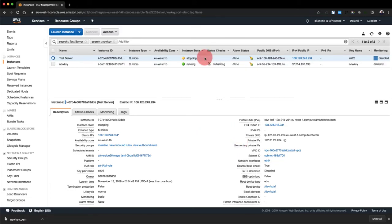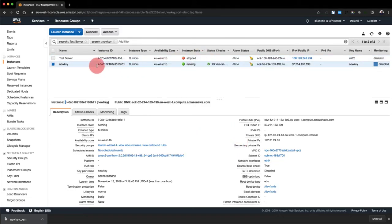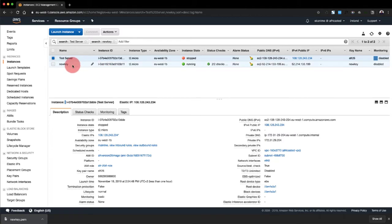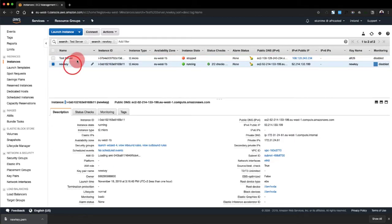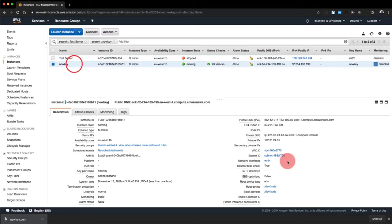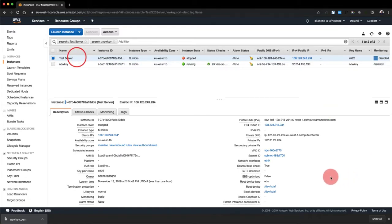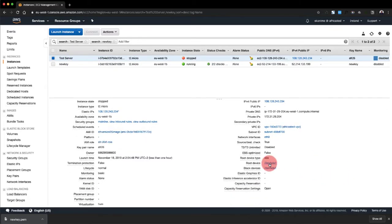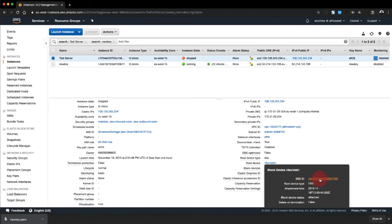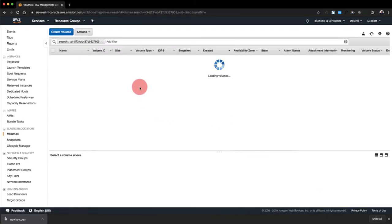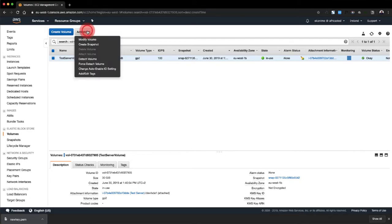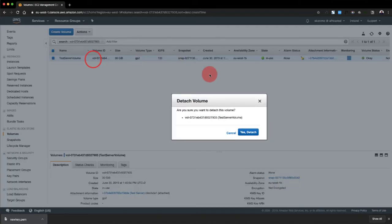Sometimes this takes a couple of minutes. Now we've got the test server, it's stopped. So what we need to do is to detach the volume and attach it to this one. Now we'll go to the test server and we go to the root device, click on it. And this is the EBS volume ID. We click on it to jump into our volumes. And this is the test server volume. So we click on it, click on detach volume, yes, detach.